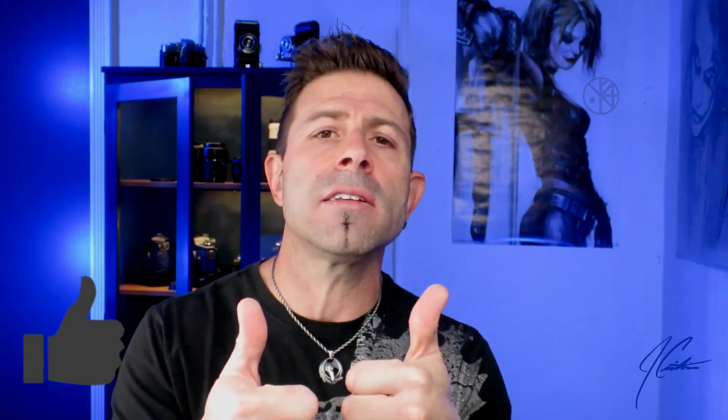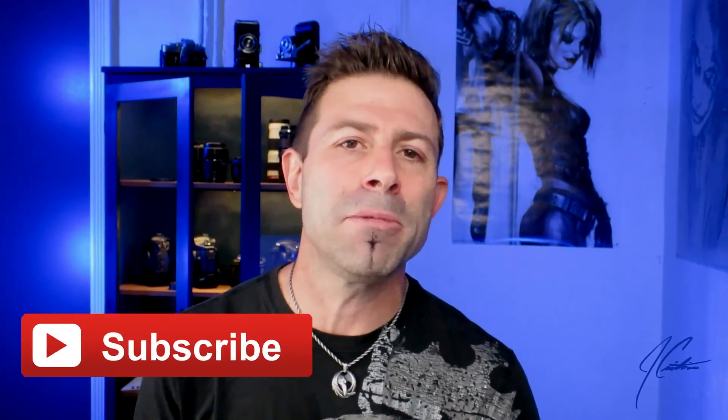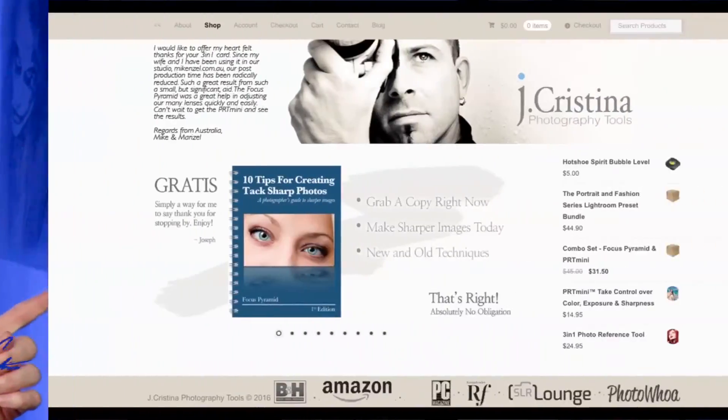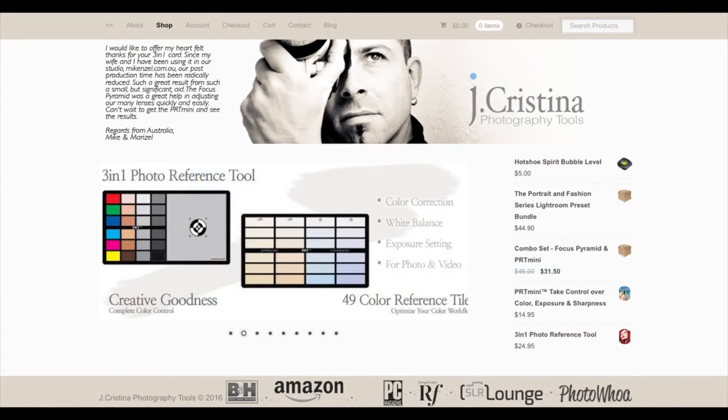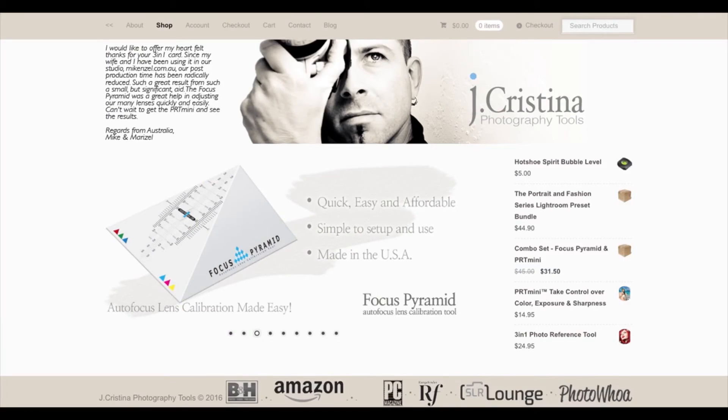So that's it, guys — really simple, a quick and easy way to create presets in Corel AfterShot Pro 3. As always, if you enjoy the content, give me a thumbs up. Don't forget to subscribe to the channel and head over to my website, jchristina.com, where you can find a lot of photography tools I've created for photographers just like you. That's it, guys — I'll see you in the next one. Take care.